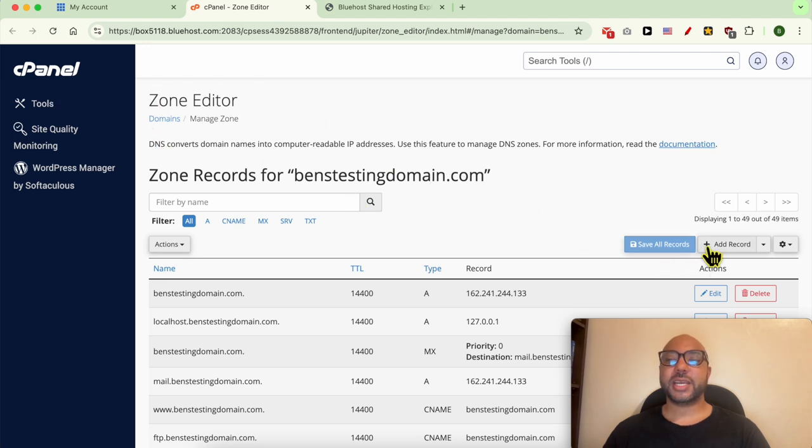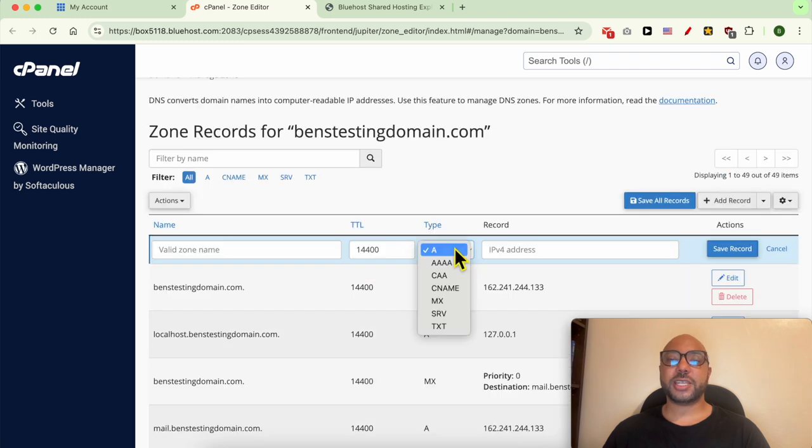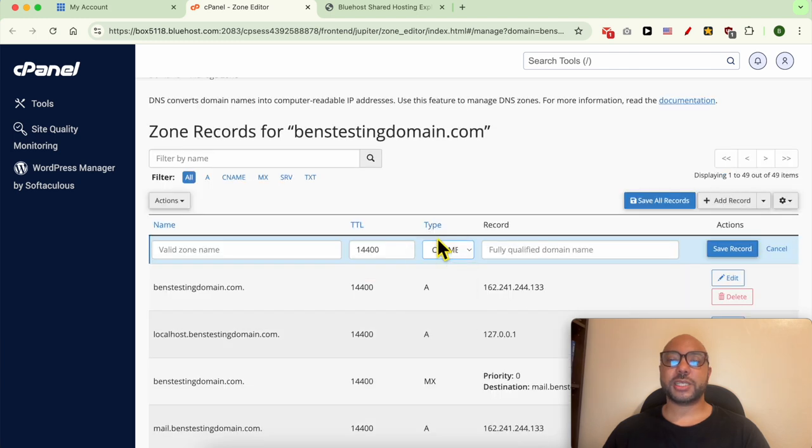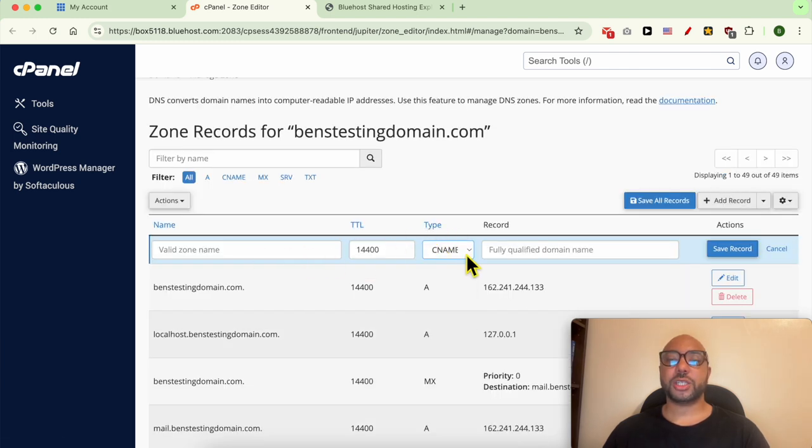Now that we are inside the cPanel, click on this Add Record button. First select CNAME from this list under Type. After that fill in your changes, then hit this Save Record button.